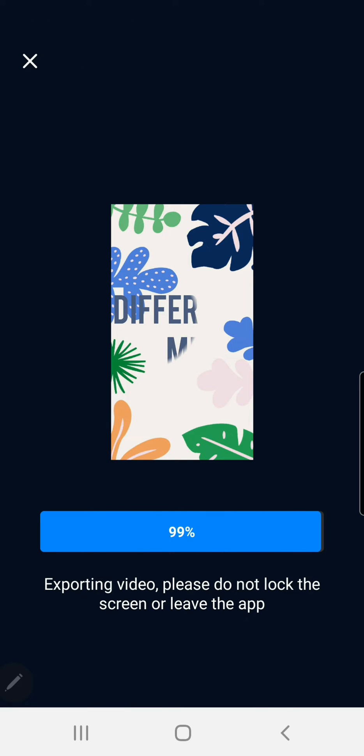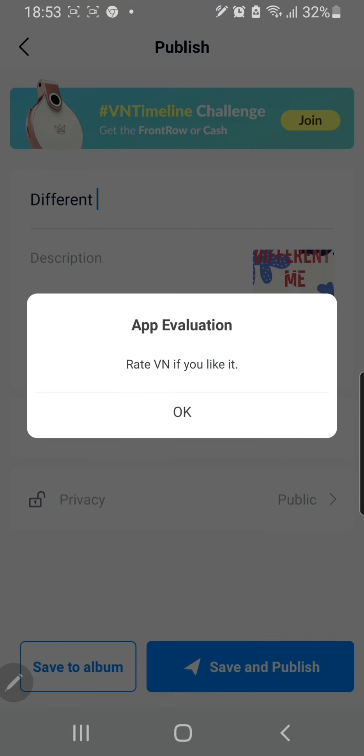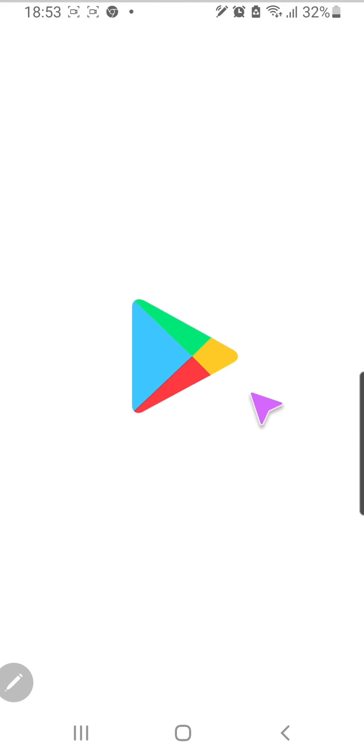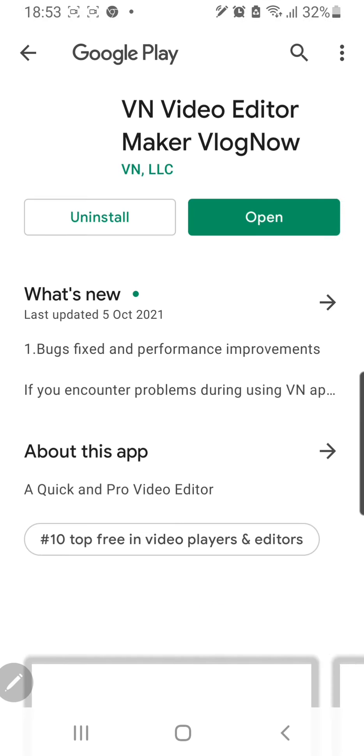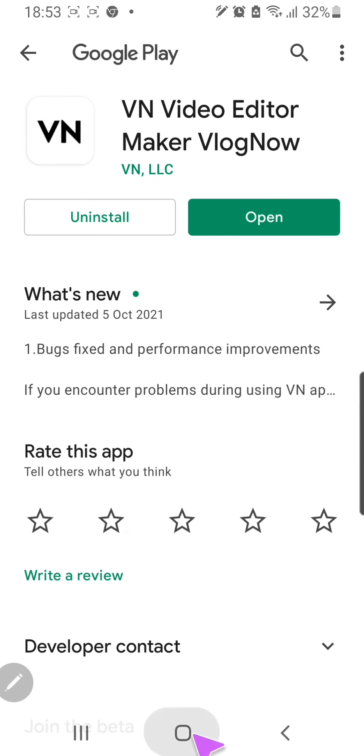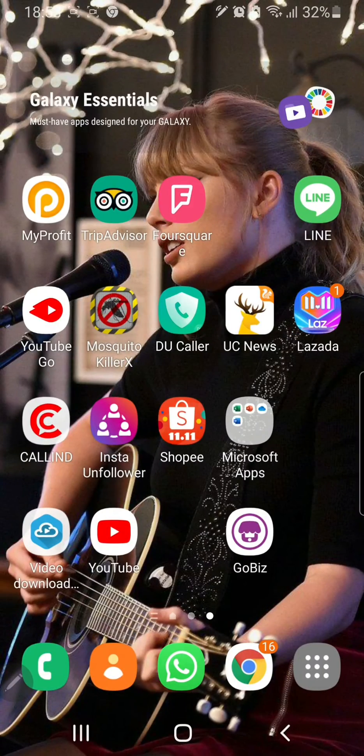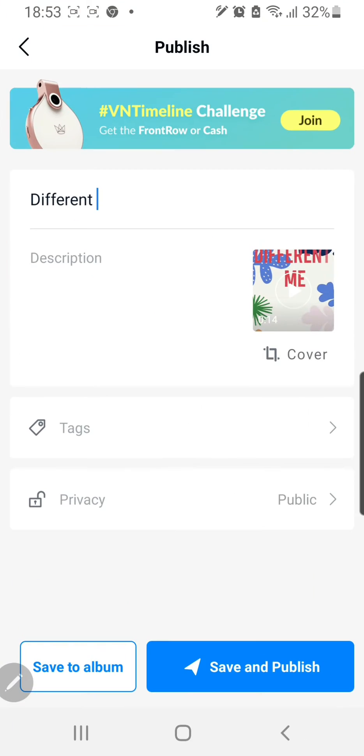And then I'm just going to press okay. Oops. Why am I here? Sorry about that.